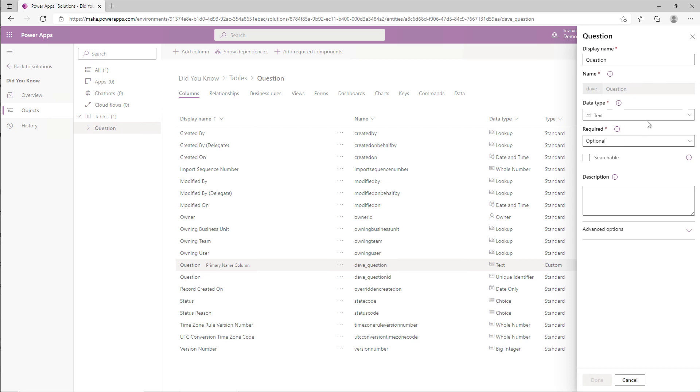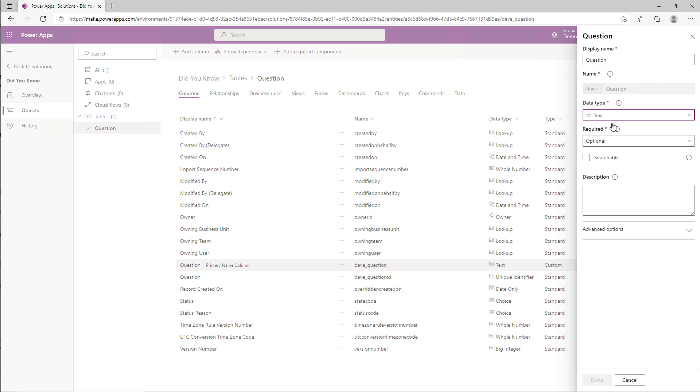You can change the display name now, but you can't change the logical or the schema name once it's been created. You'll notice that there's limited things you can do. Also, you can make it auto number, for example, if you're generating the value or want it generated, and you can control whether it's searchable and whether it's required.